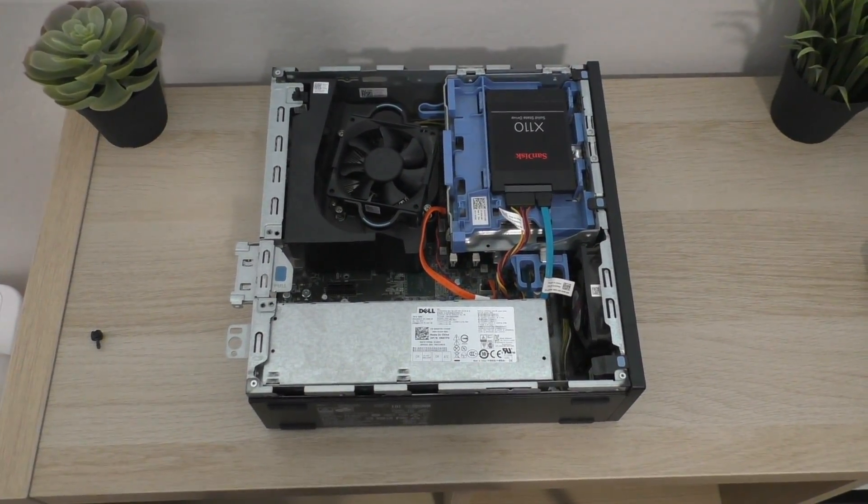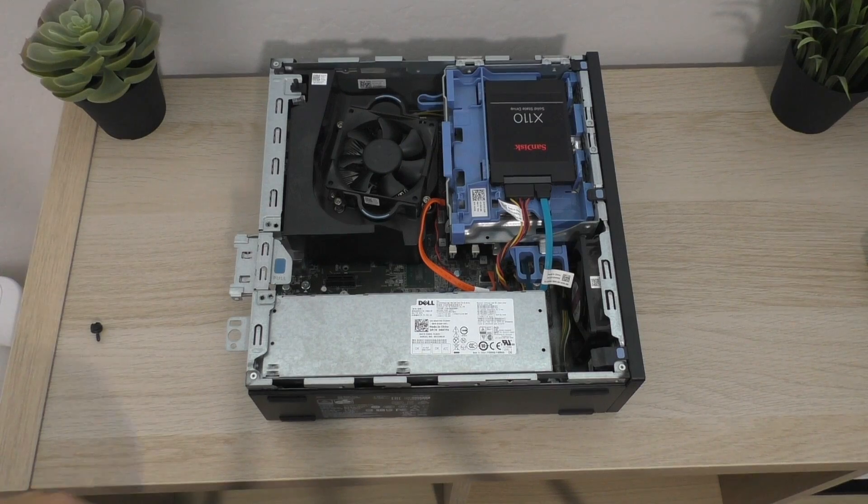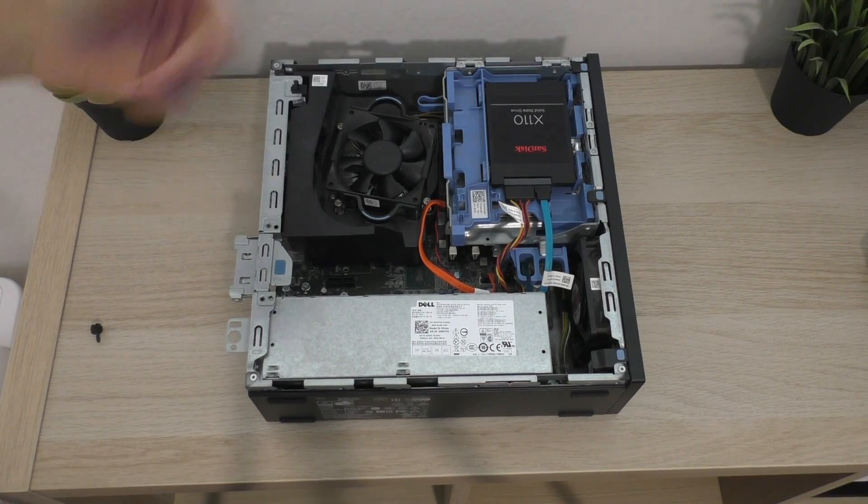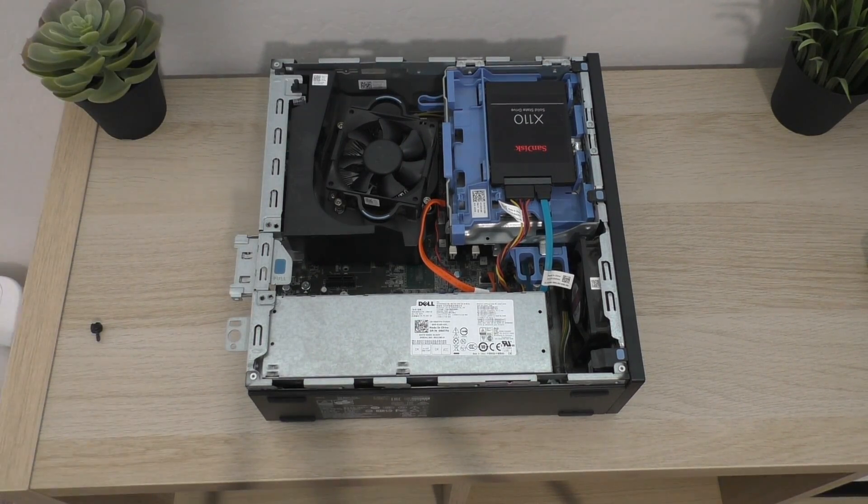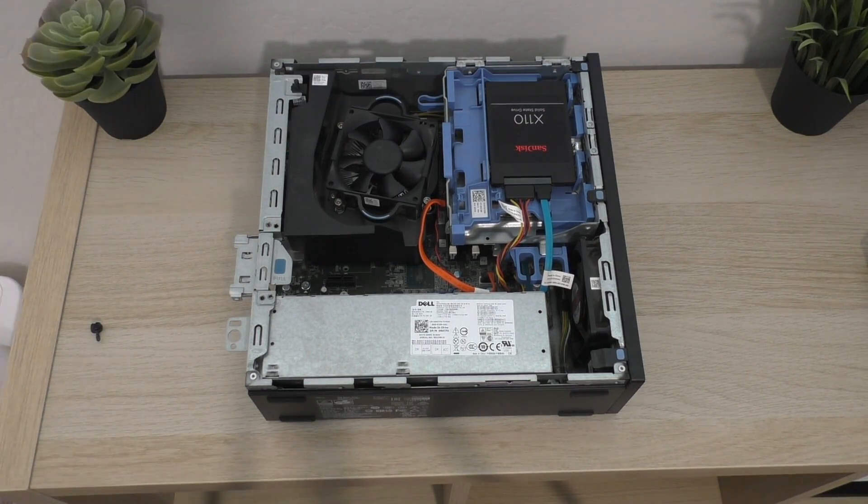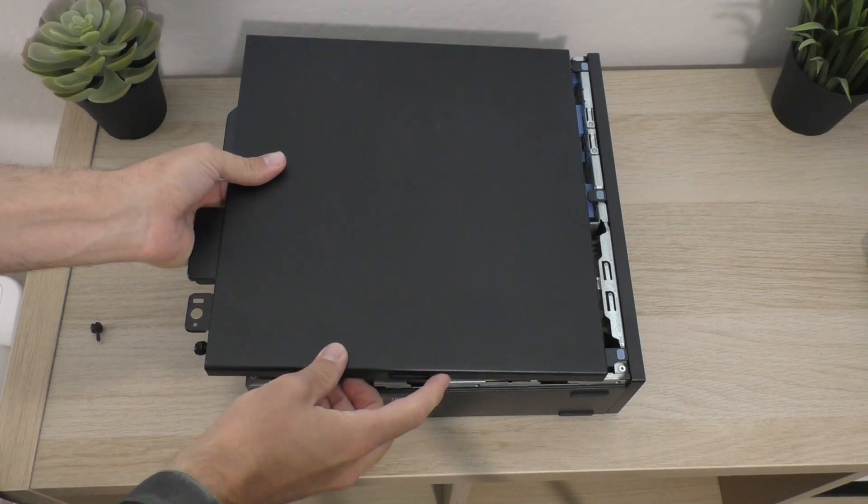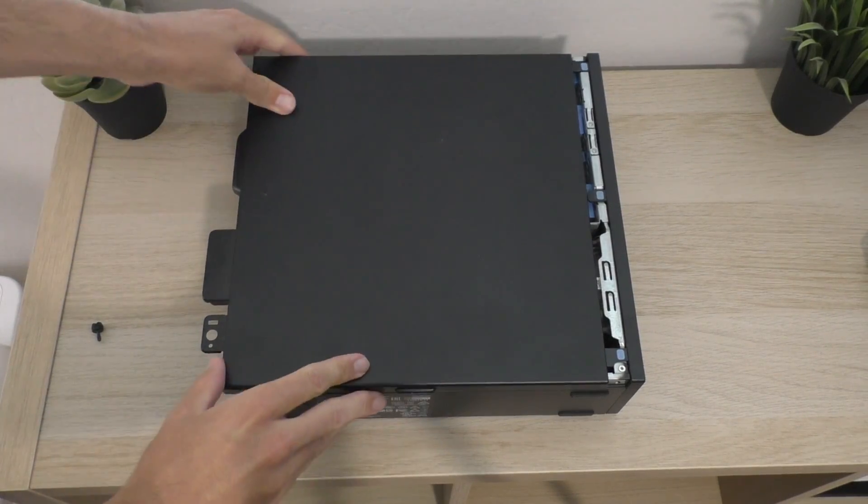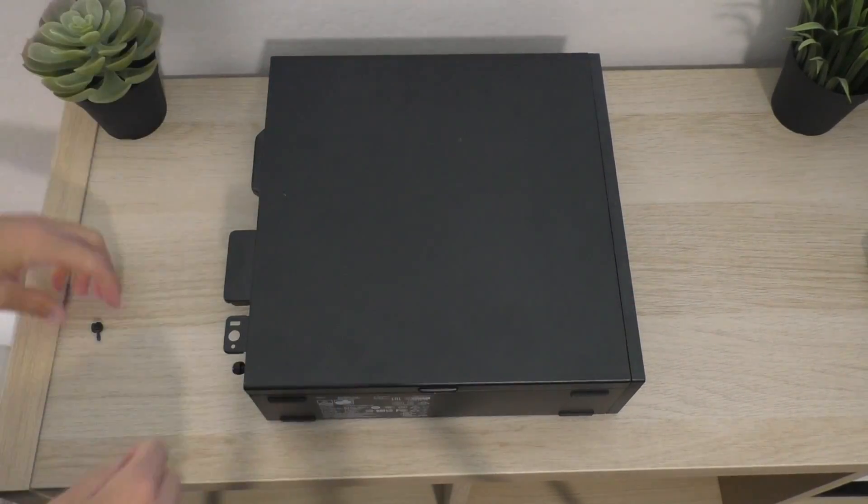So all in all, pretty standard internal construction, but I just wanted to show you guys that real quick. I'll go ahead and throw the cover back on, which it just slides on like this. Close that guy up, tighten the thumb screws, and then we will go ahead and take a look at the actual computer booting it up.